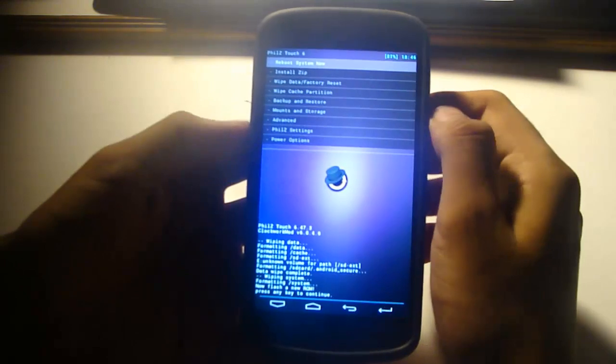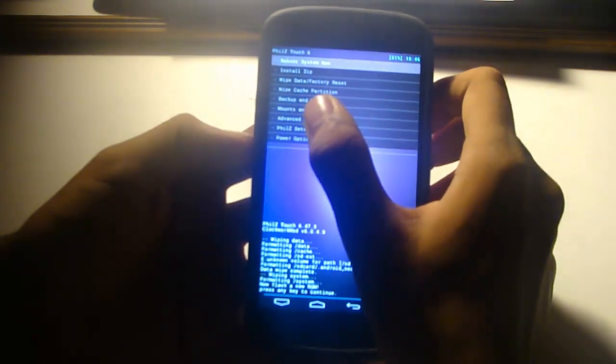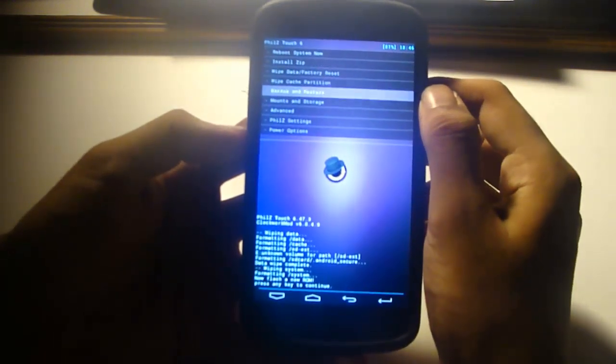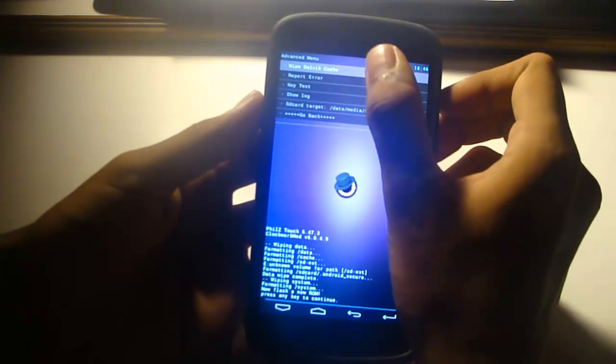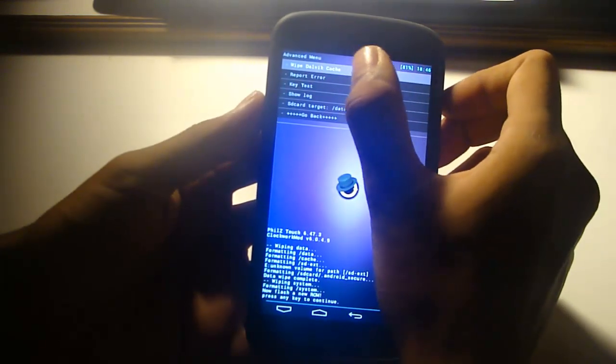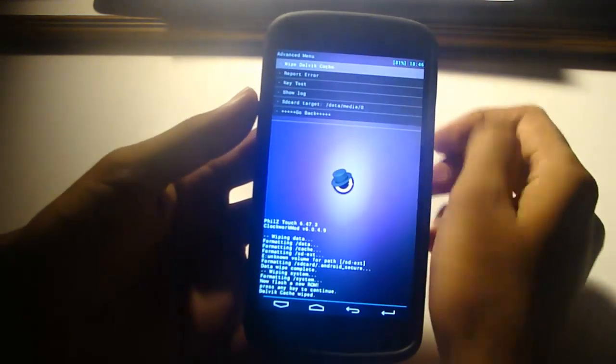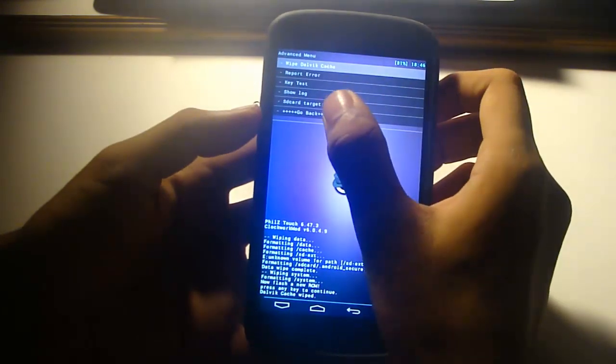So it is done now. Then you need to go to the advanced option and wipe the dalvik cache. So it is wiped.